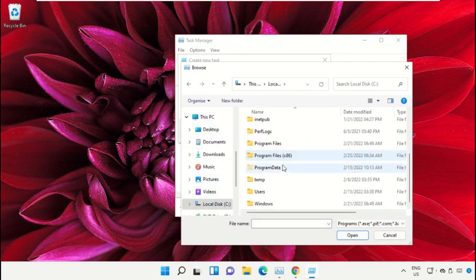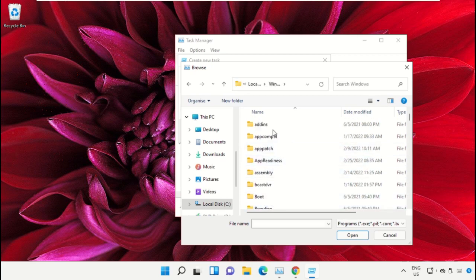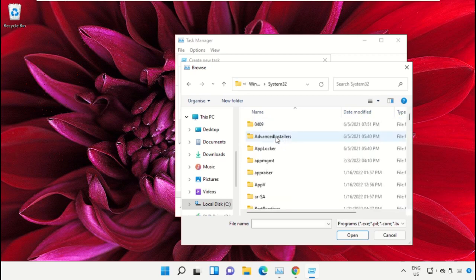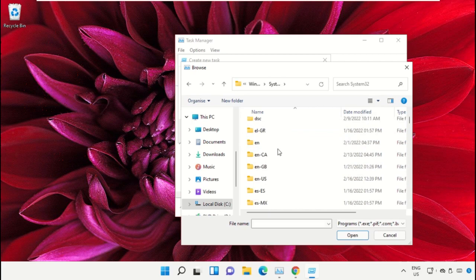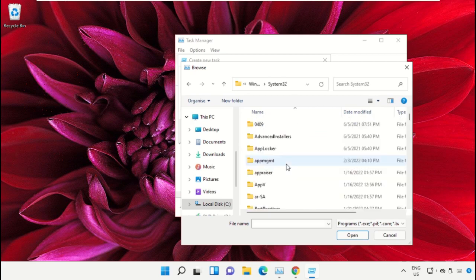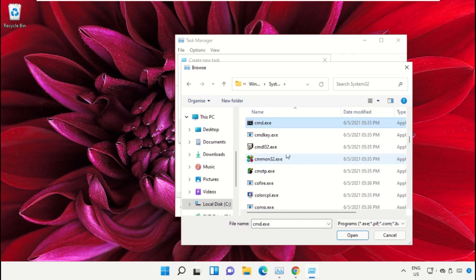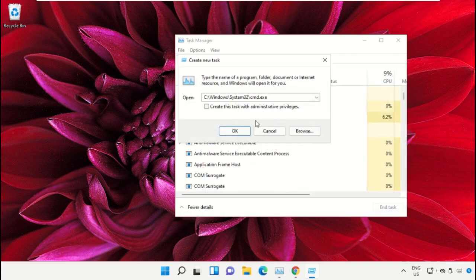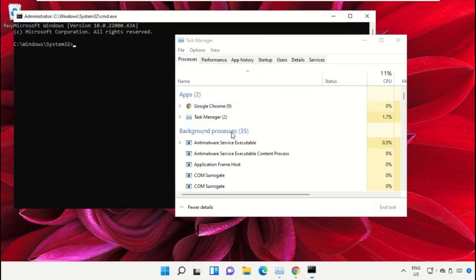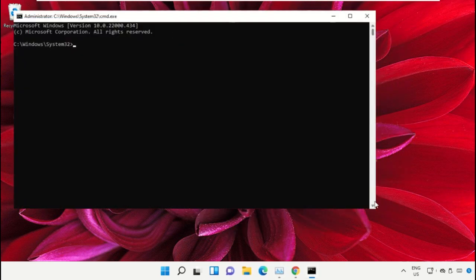Open the Windows folder, scroll down and open the System32 folder. Scroll down and search for cmd.exe file. Double-click on it, then check the box and click OK. This will open the Command Prompt window.